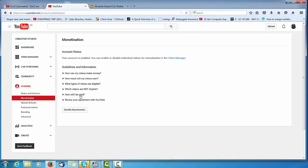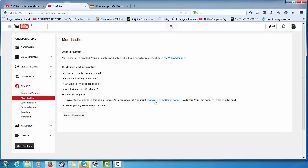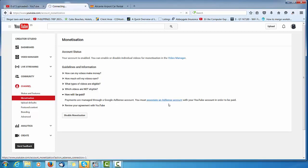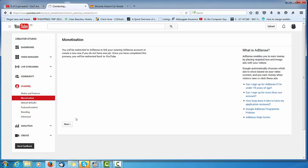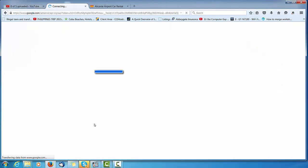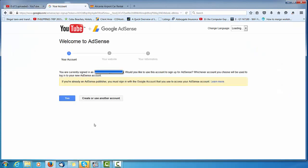So if I go here to how will I get paid, oh look, payments are managed through an AdSense account. You must associate an AdSense account. So it sounds like I forgot to set one up on this one because I set five channels up in one go.